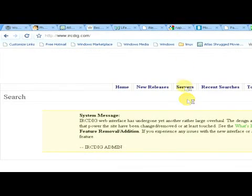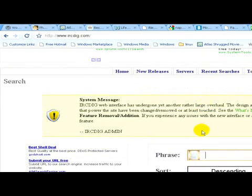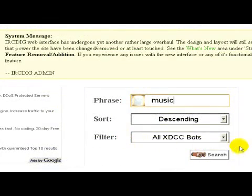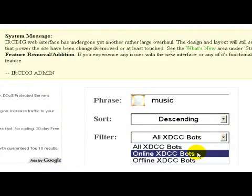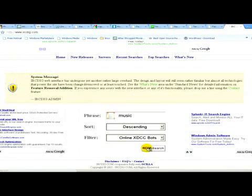Then as the site appears, in the middle of the screen we can see a small window where we have to write in the phrase what we are looking for. In this case we write in music, and then we have to select the filter — we have to select online XDCC bots — and then click on search.